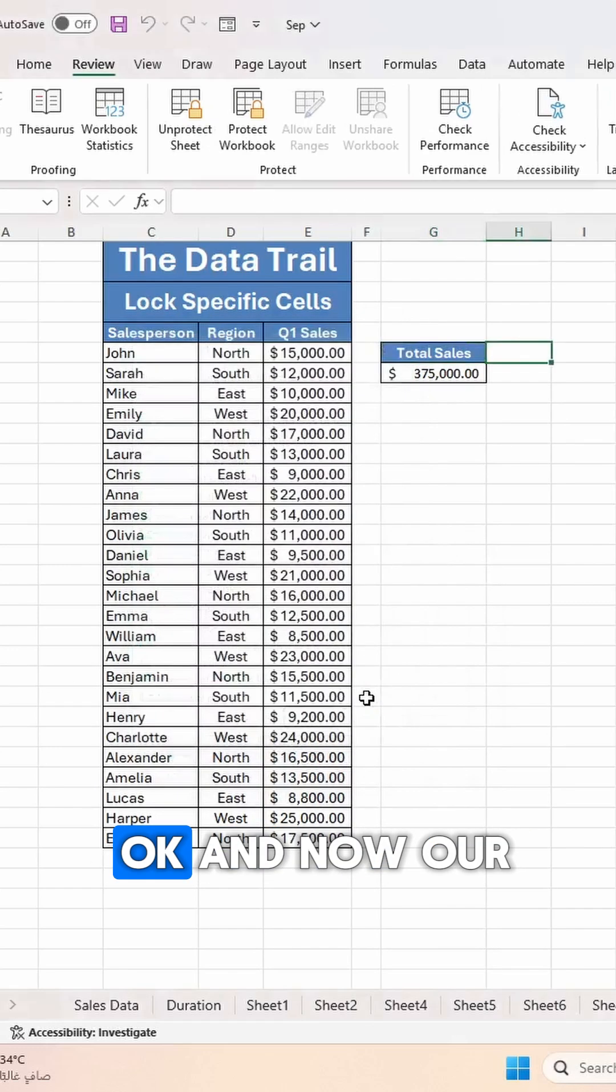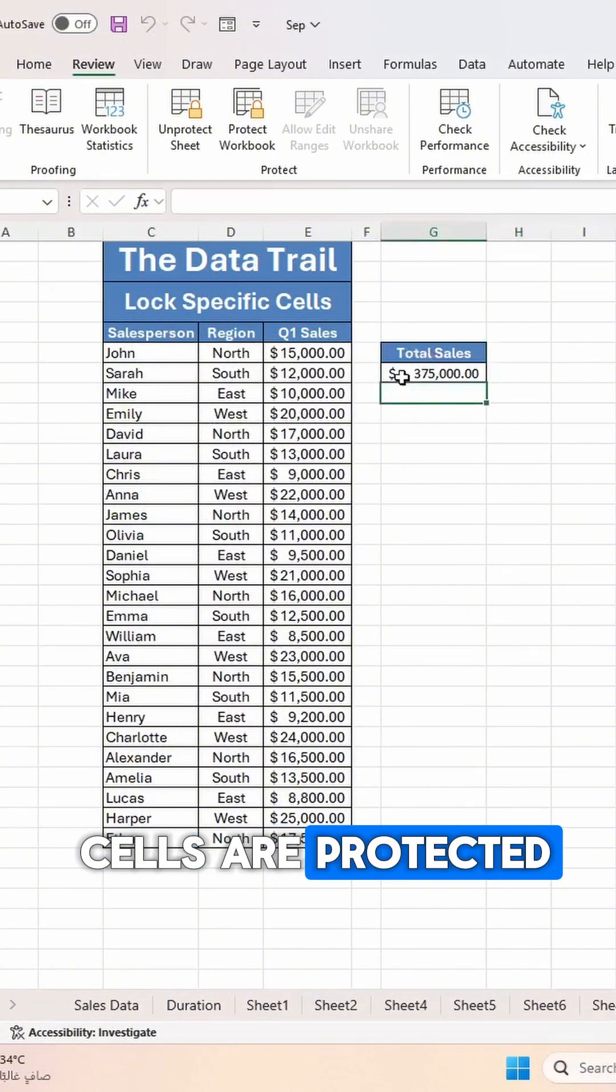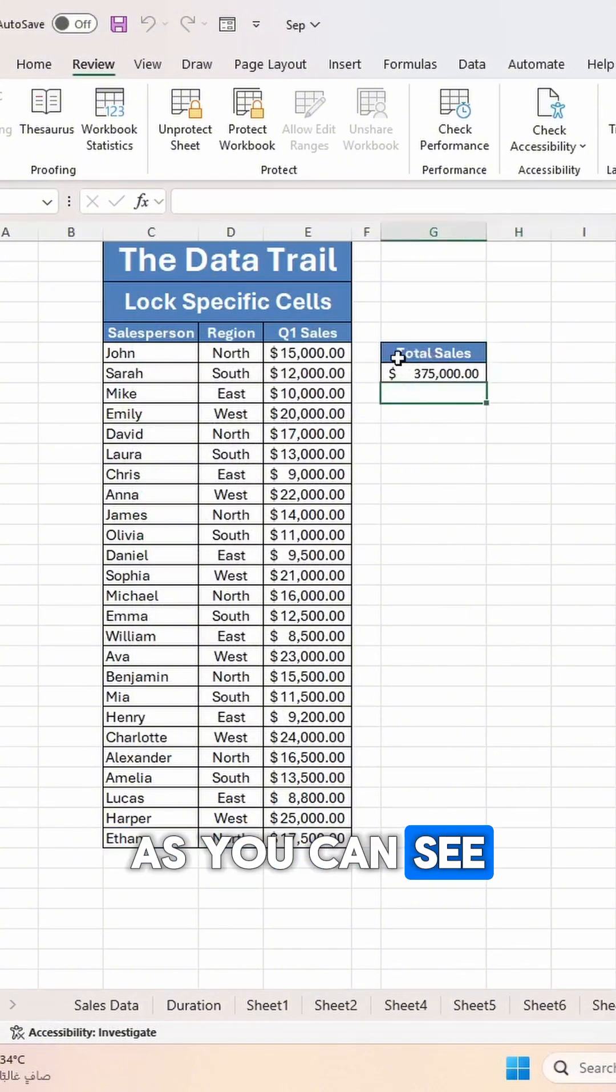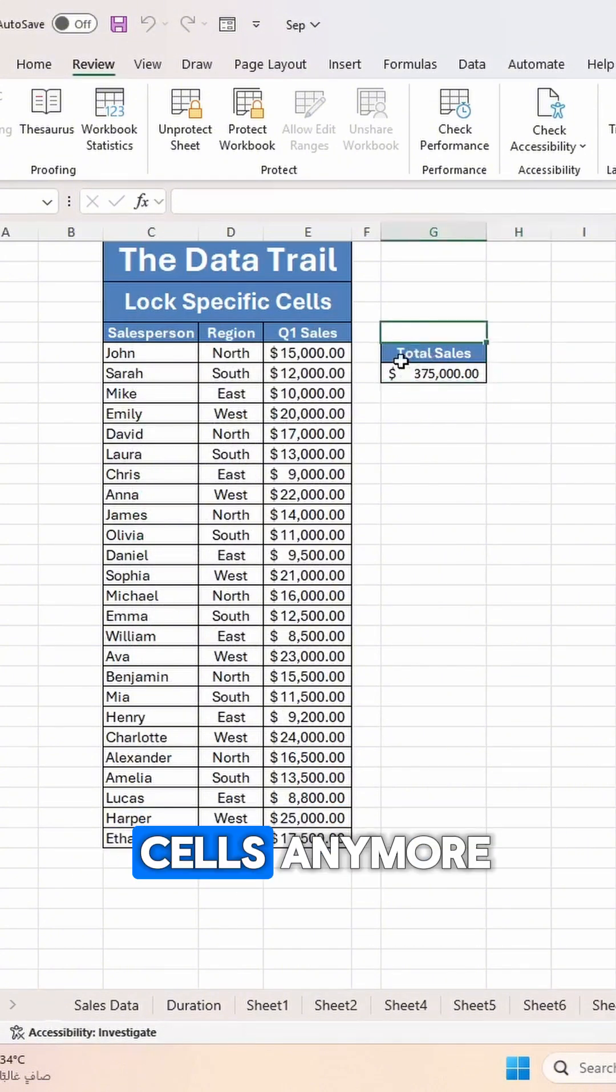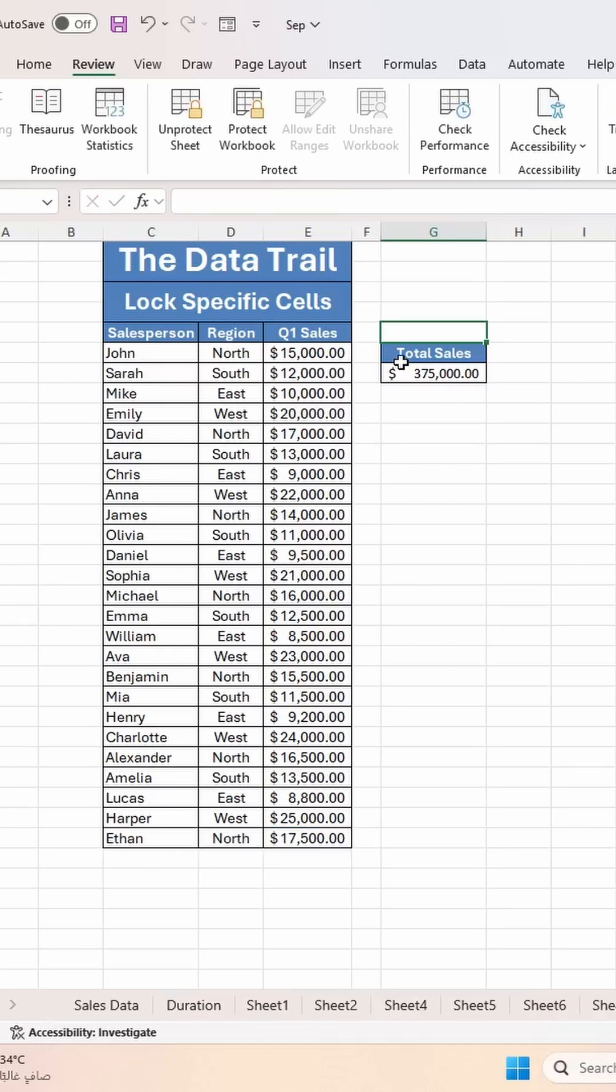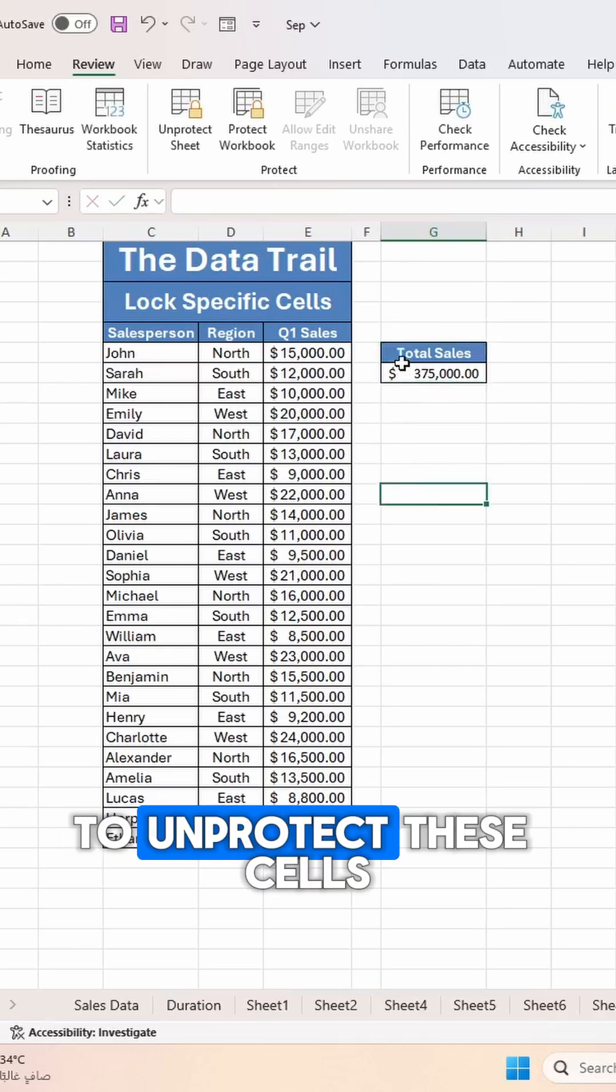And now our cells are protected. As you can see, I cannot select these cells anymore.